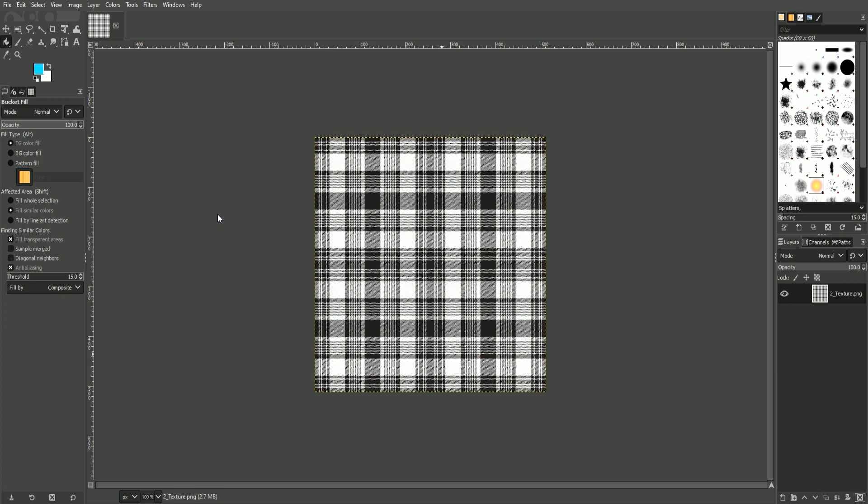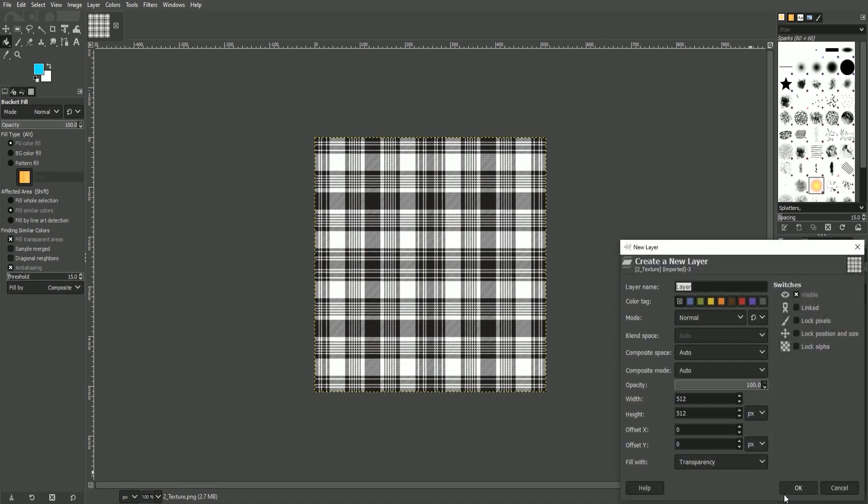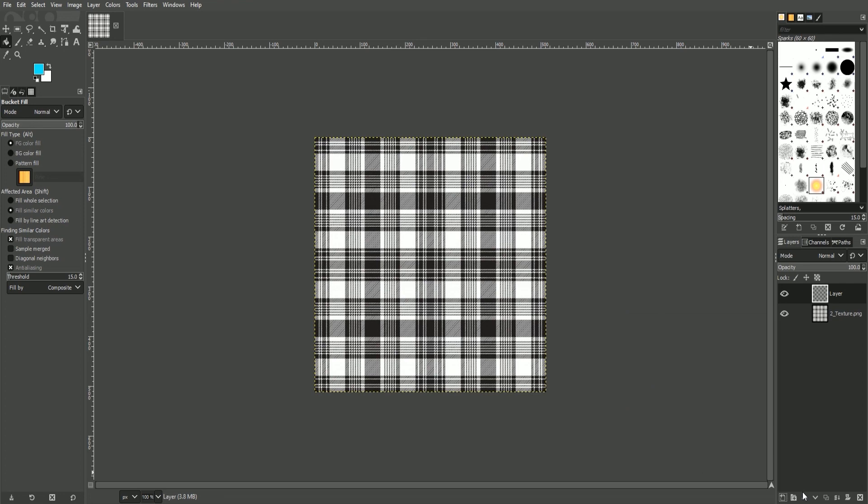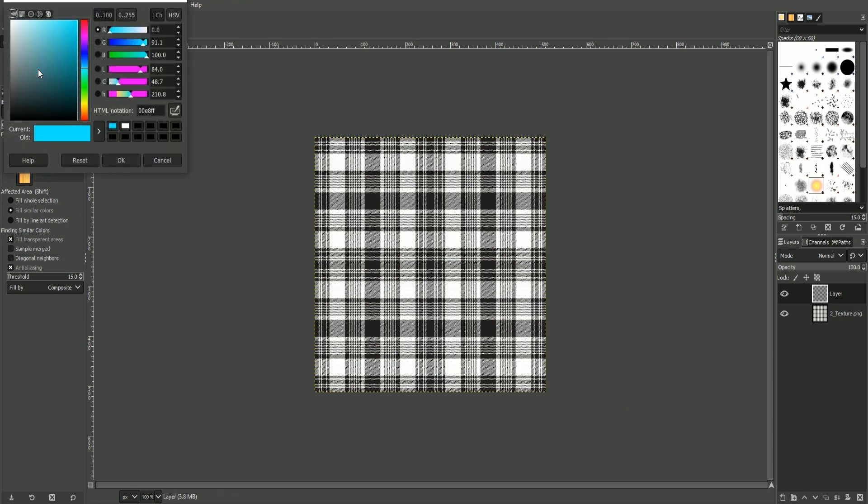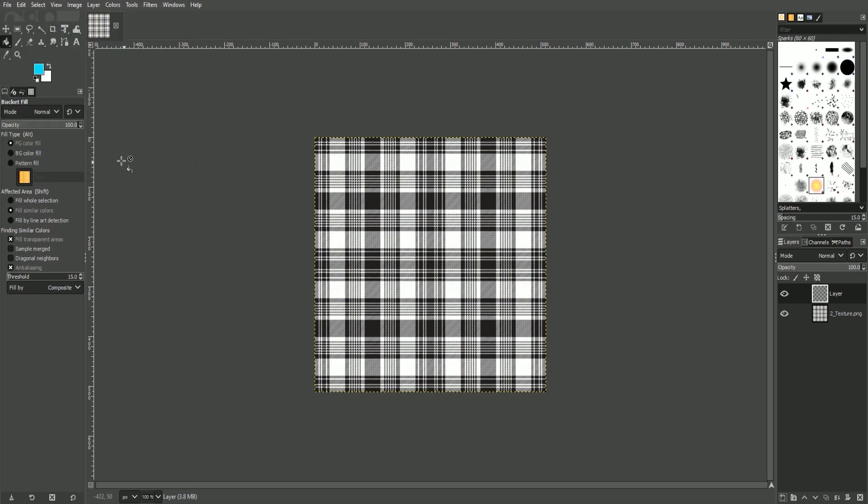Now that we have the file open that we want to customize, we will have to add a new layer. To do this, we'll select the little button with the plus sign on the bottom of our layers window. Select OK and then we will fill this layer with the color that we want. Select the foreground color, choose your color, and press OK. Then select the paint bucket tool and fill your layer with your color.